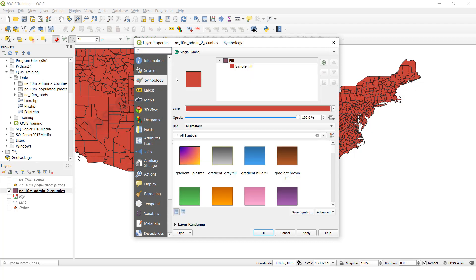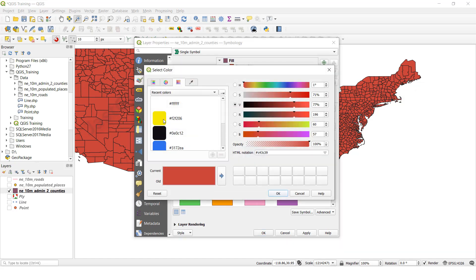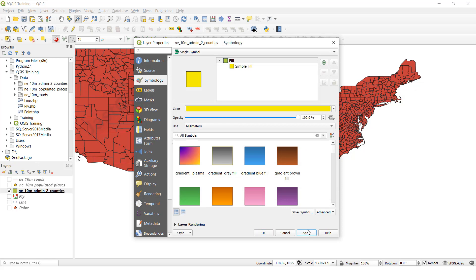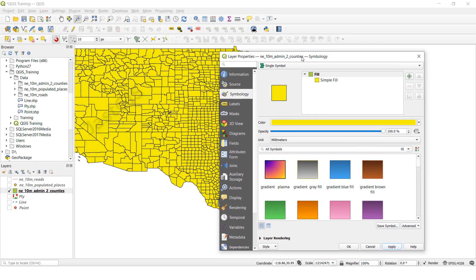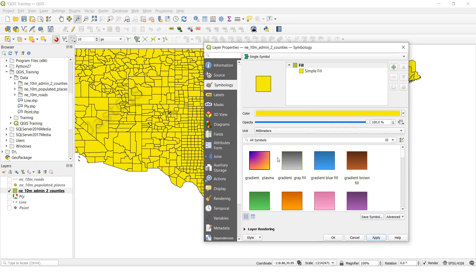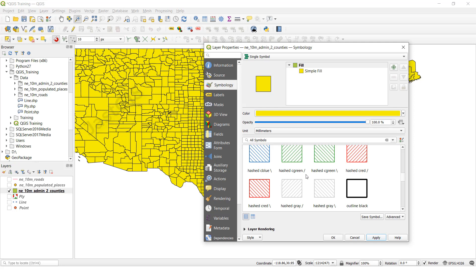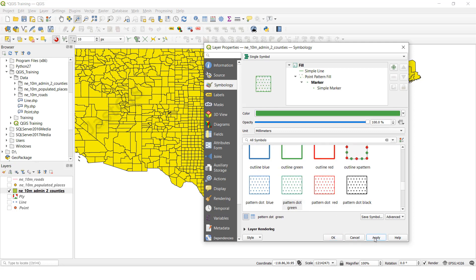Then click symbology. See here it is — single symbology. You can change the color to whatever color you like. Click then OK, then apply. See, the symbol color is changed. If you want to change the symbol, see here there are different multi symbols. Whatever symbol you like you can select. For example, I am going to select this symbol, then click apply — see it is applied.